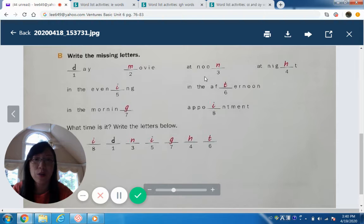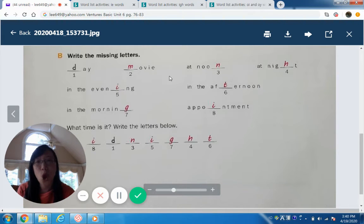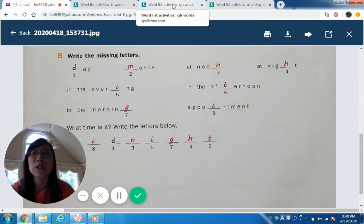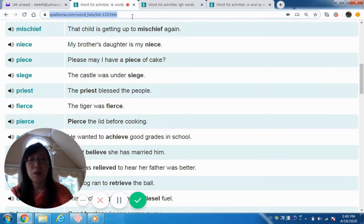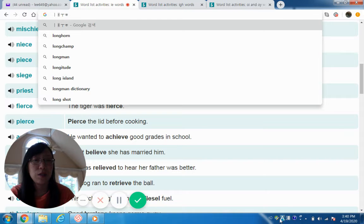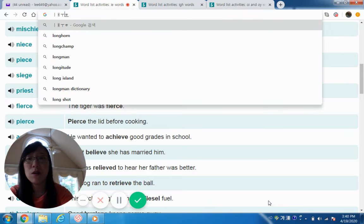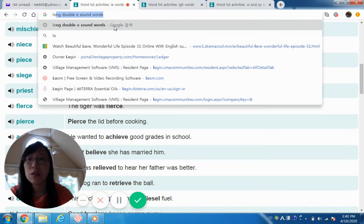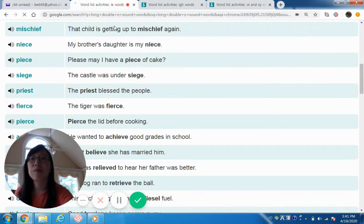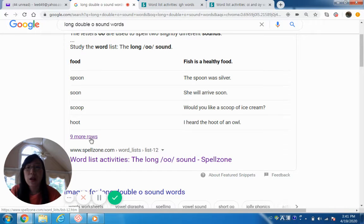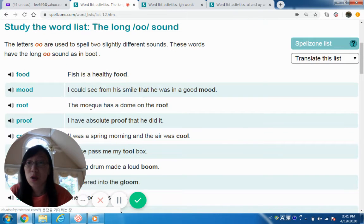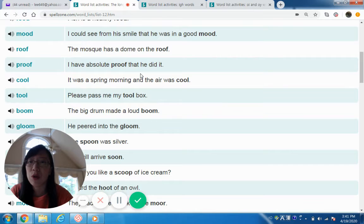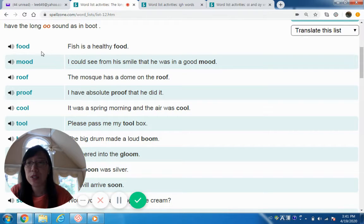Now let's look at the long double-O sound — like 'moon' and 'noon.' Let's type 'long double O words.' There are nine more rows. This also gives you an example sentence, and it's best to learn vocabulary with an example sentence — it's easier to understand the word. Food — long double-O makes an 'ooh' sound. Fish is a healthy food.